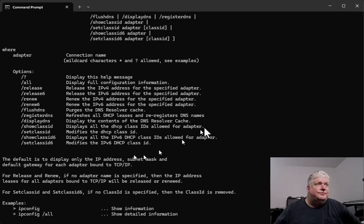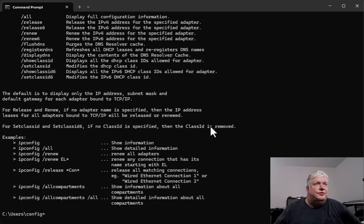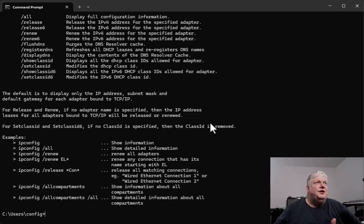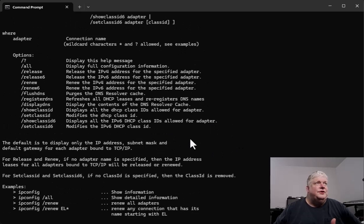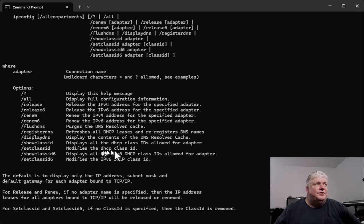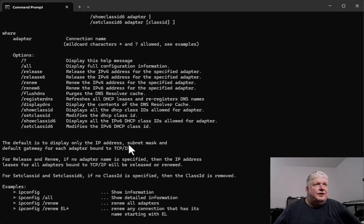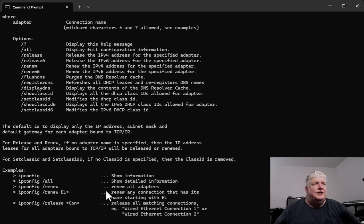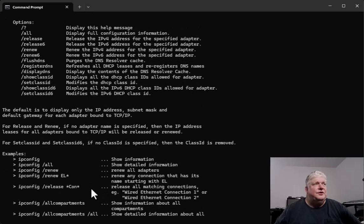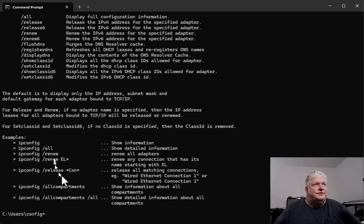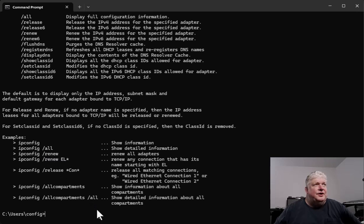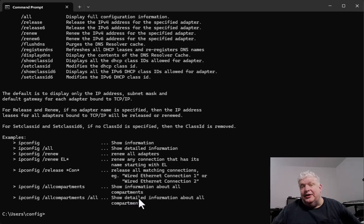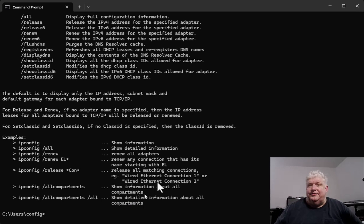Alright, so those are the main switches that you can use. Remember to use the slash question mark. You can explore some of these other switches, but those aren't used as often. The ones that I showed you: slash all, that's an example, slash renew and slash release, and then the slash flush DNS, those are the main switches to remember on ipconfig.